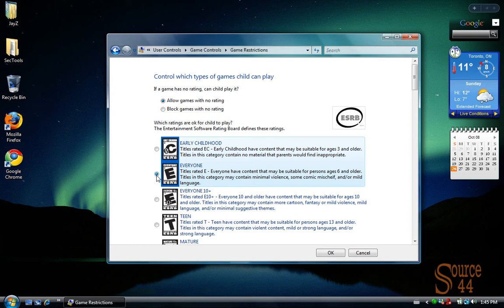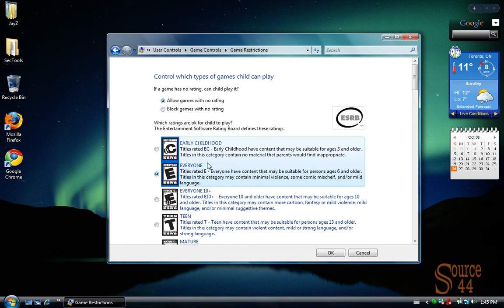Because games nowadays are classified as, as it says there, early childhood, everyone, everyone 10 plus, teens, mature, so on and so on. So if you choose the everyone games, you're pretty much good and set for them not getting access to games that they shouldn't be watching.